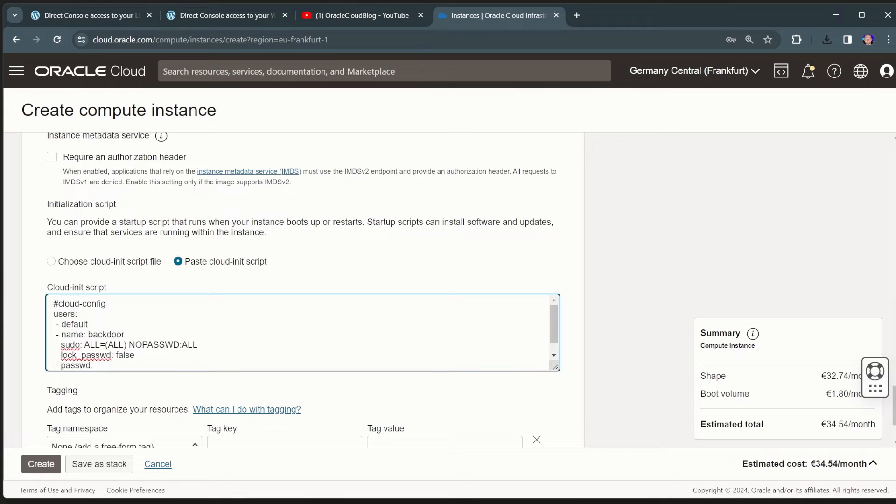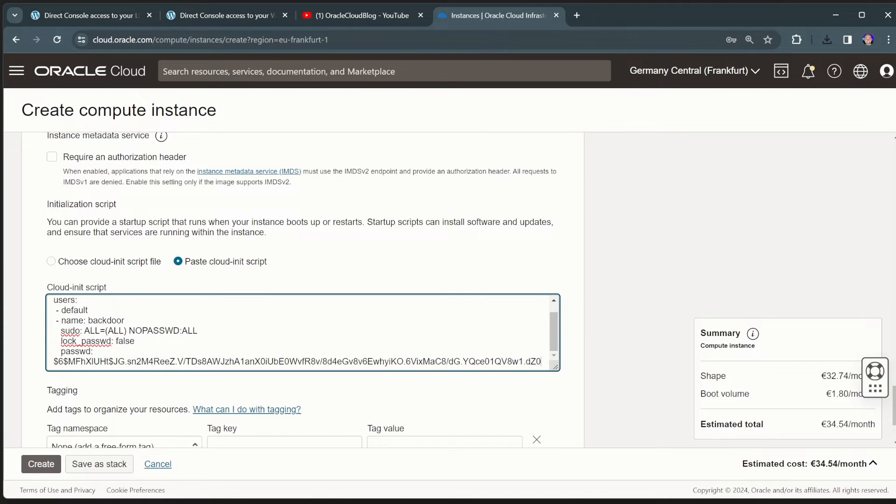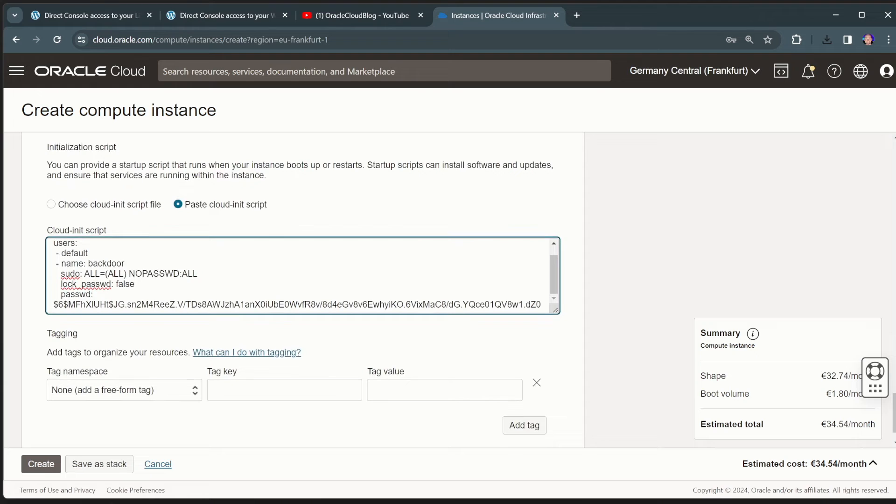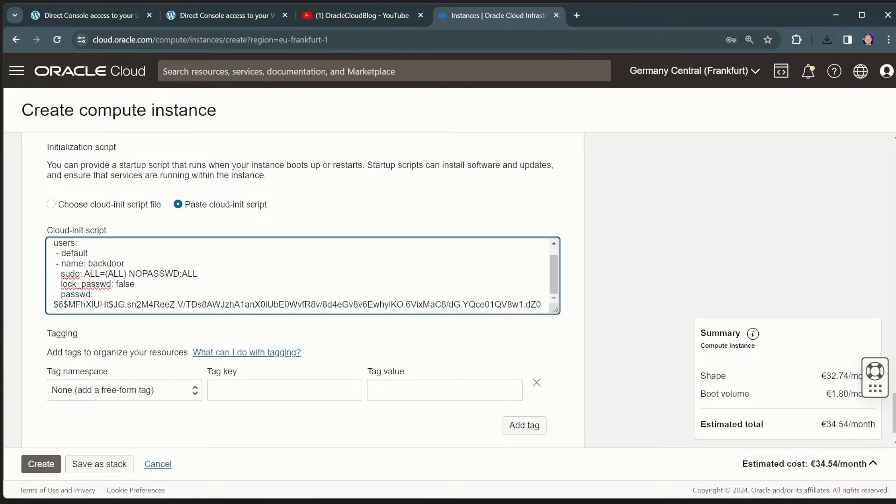And mainly what this does is it will create a user called backdoor. However, it won't allow the user to log in over SSH. So even if SSH is working, this backdoor user can only be used using a remote console session.